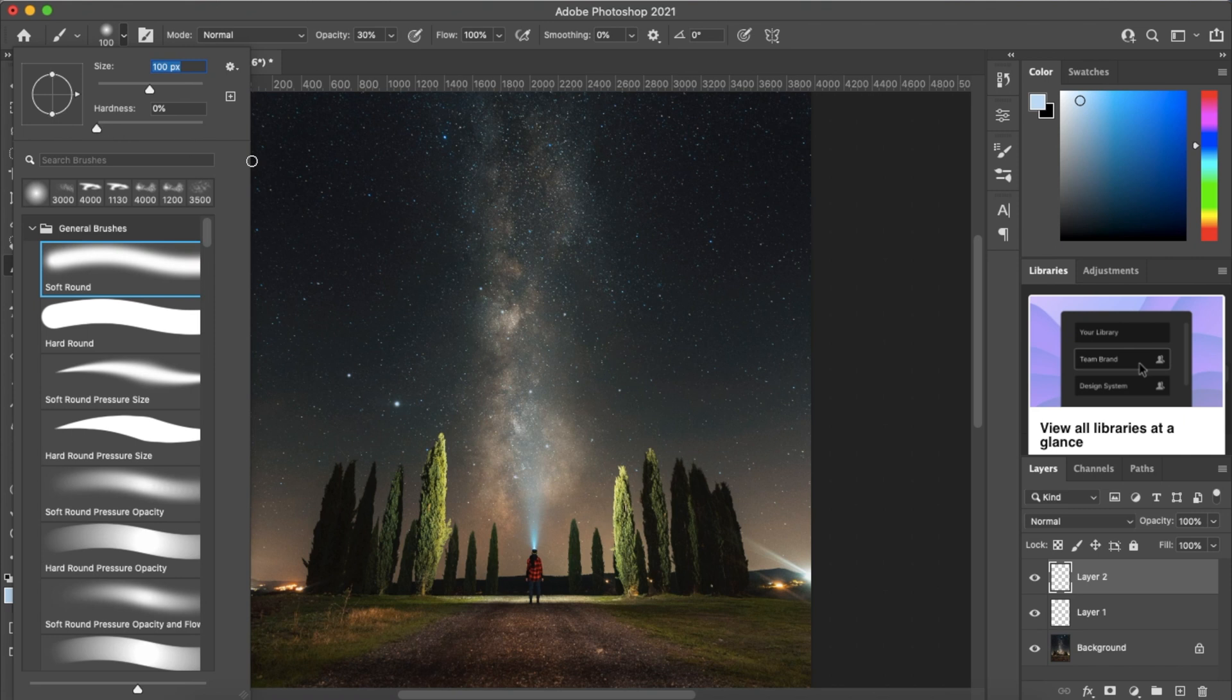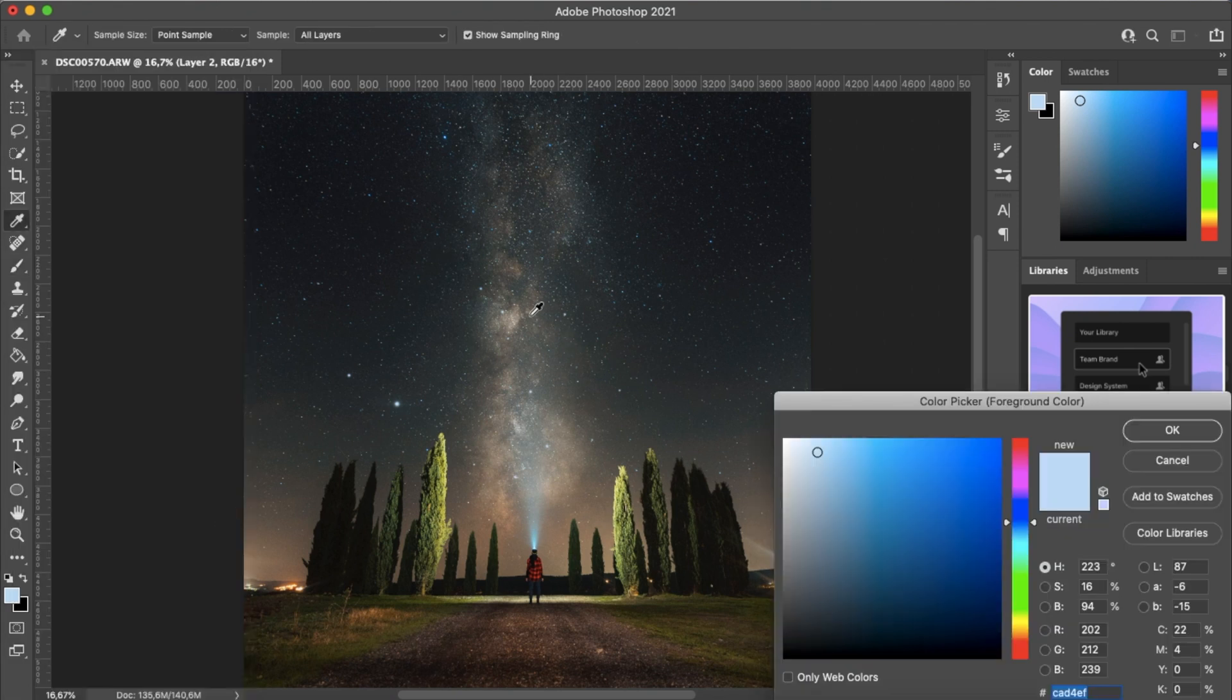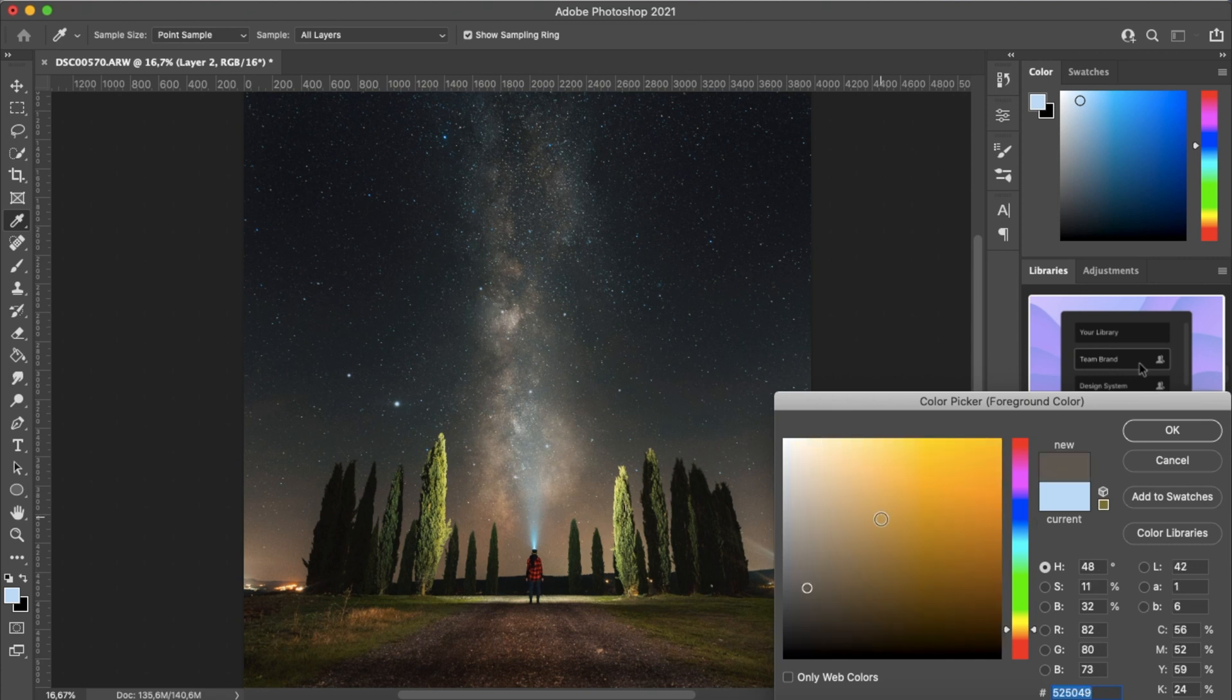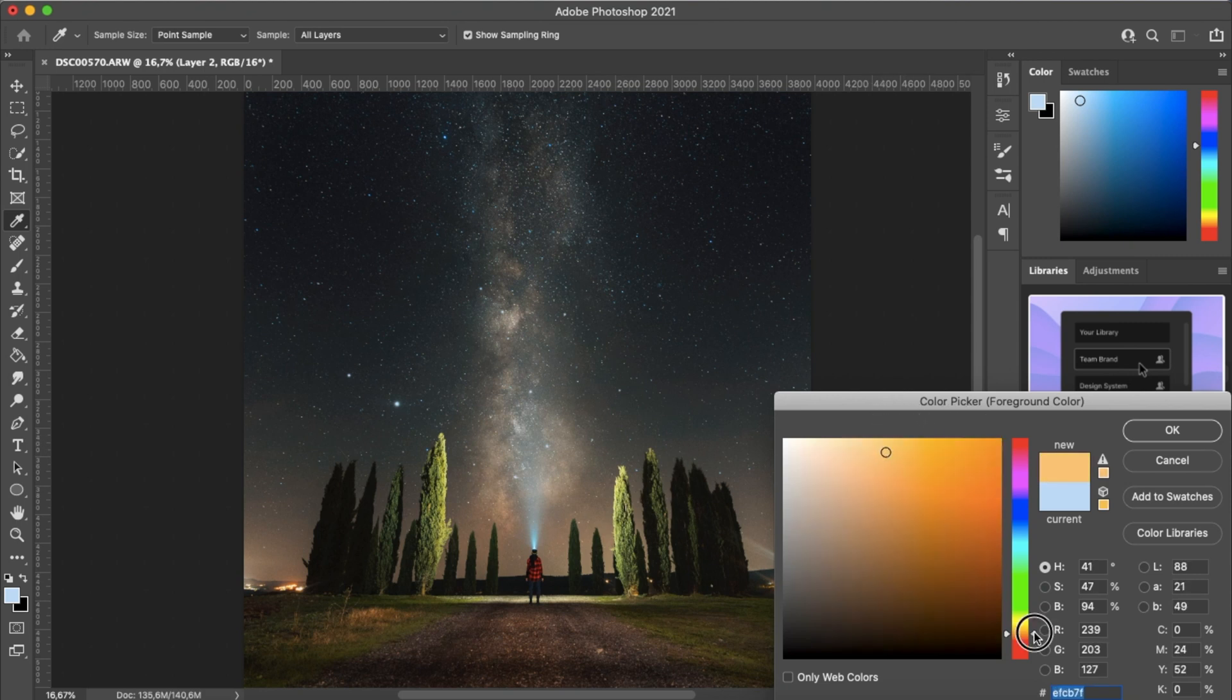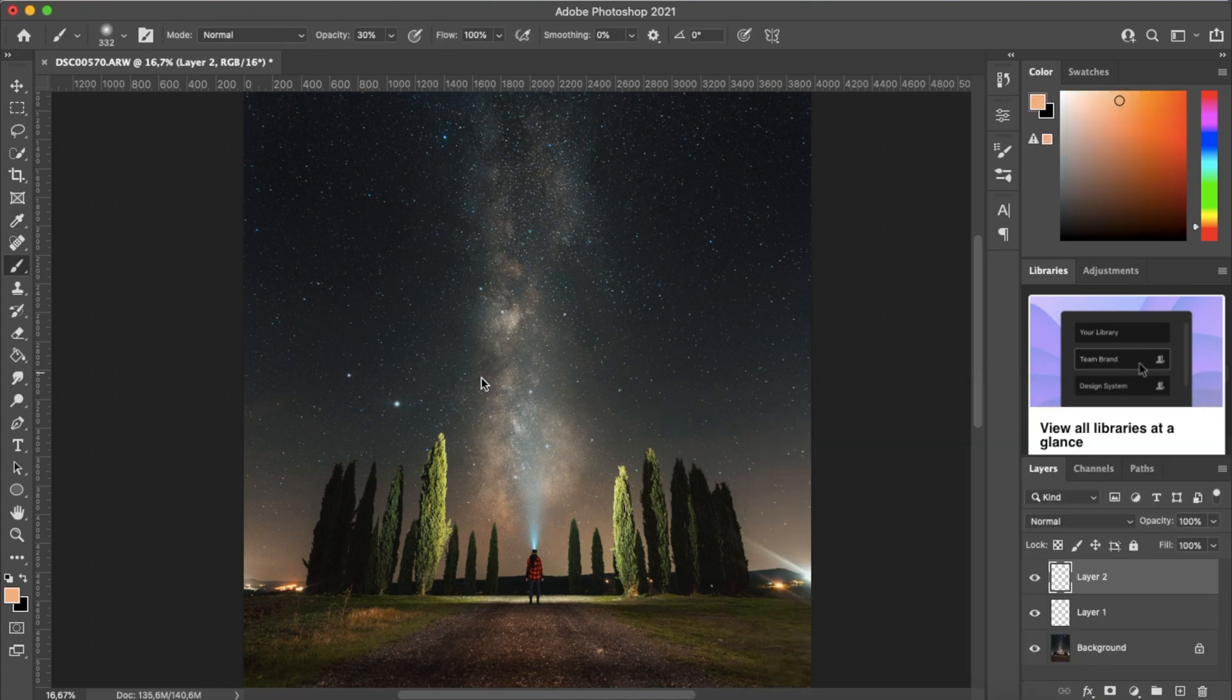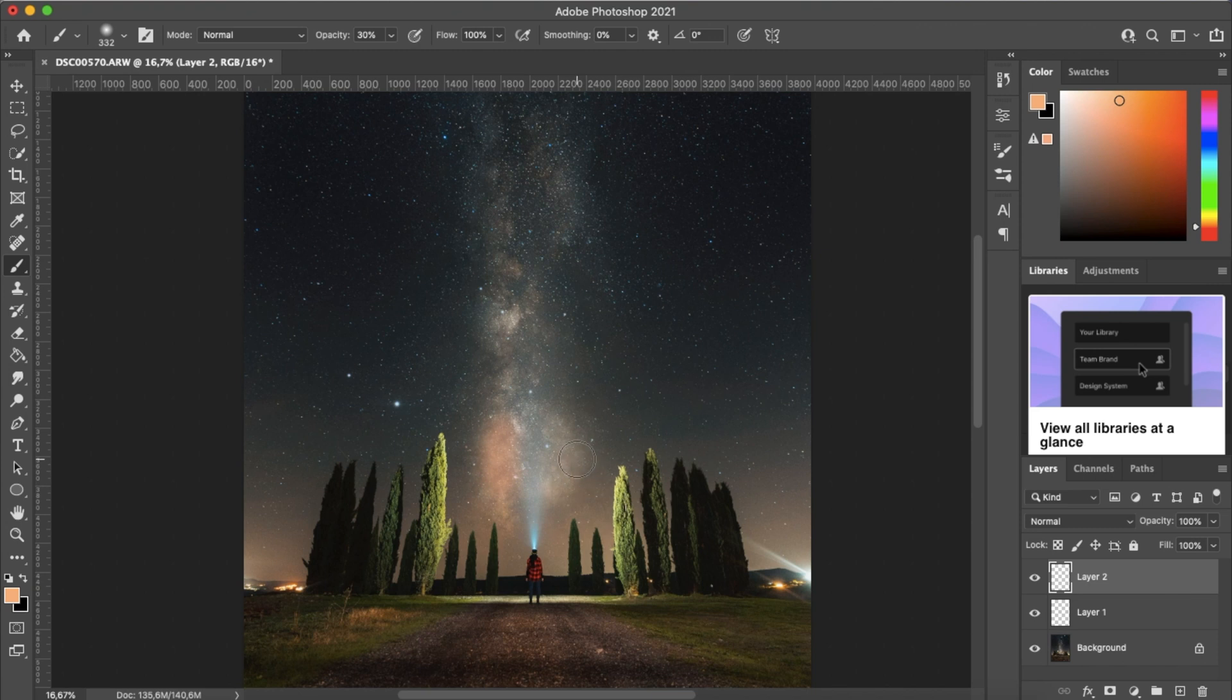A soft brush around this size, and then we want to select a color that we see in the brightest parts of the Milky Way. So usually that would be around an orange color, and we don't want to have it too saturated. So we want to go somewhere around here, maybe a little bit more orange. Something like that. And we just brush over these parts of the Milky Way that have this orange color.